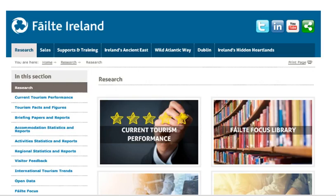Welcome to Fáilte Focus, Fáilte Ireland's one-stop shop for tourism-related insights and research. This video will introduce you to the site and help you navigate the tabs to find the insights you're looking for.